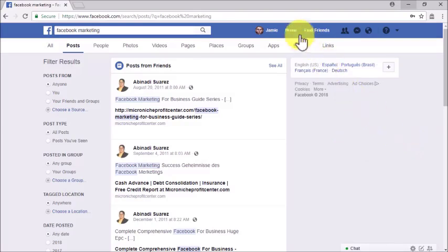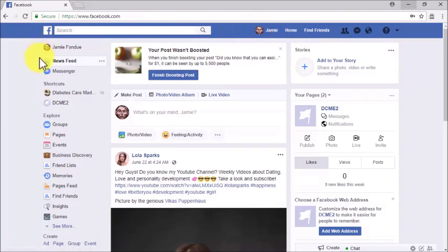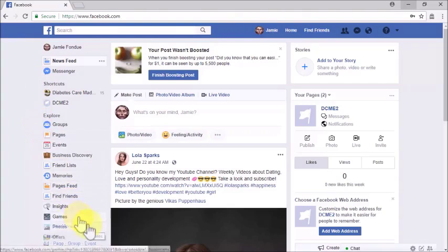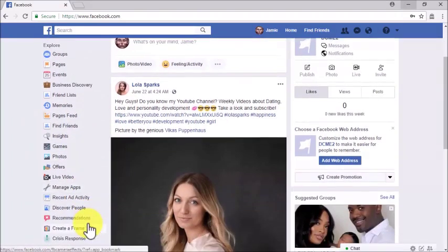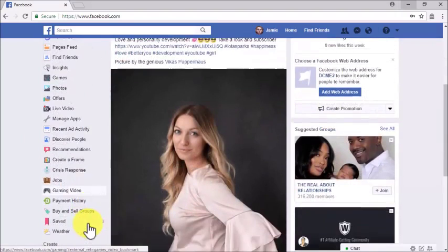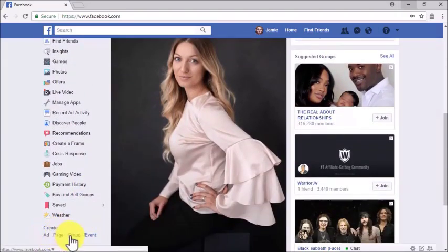Take a look at the menu on the home page's left-hand column. This menu features shortcuts to basically every Facebook feature, including Groups, Events, Games, Live Video, Buy and Sell Groups, and other Explore feeds. Everything you need to get started is available to run from the home page.